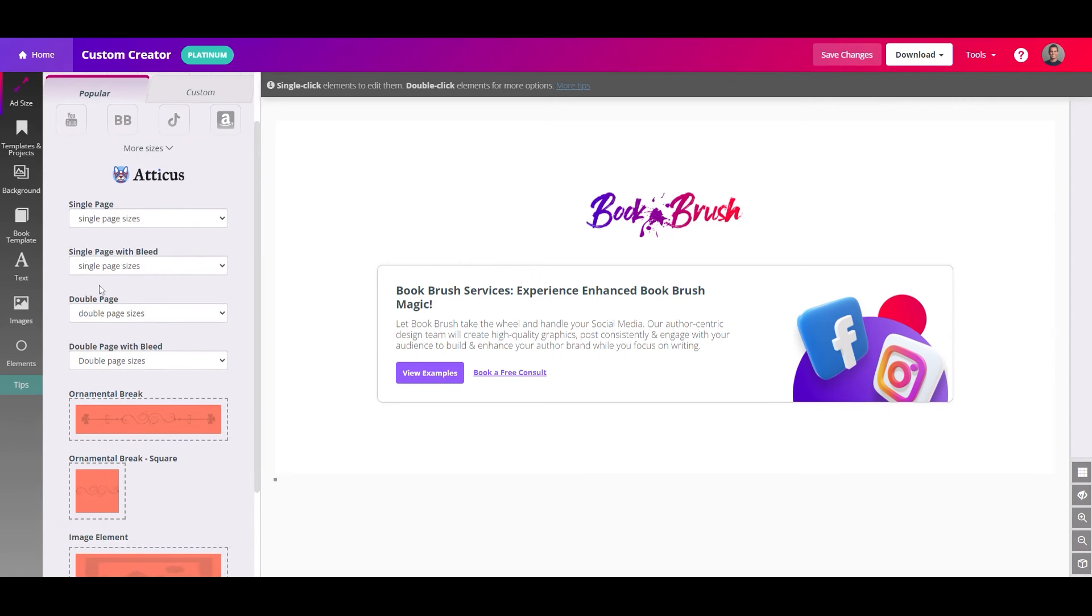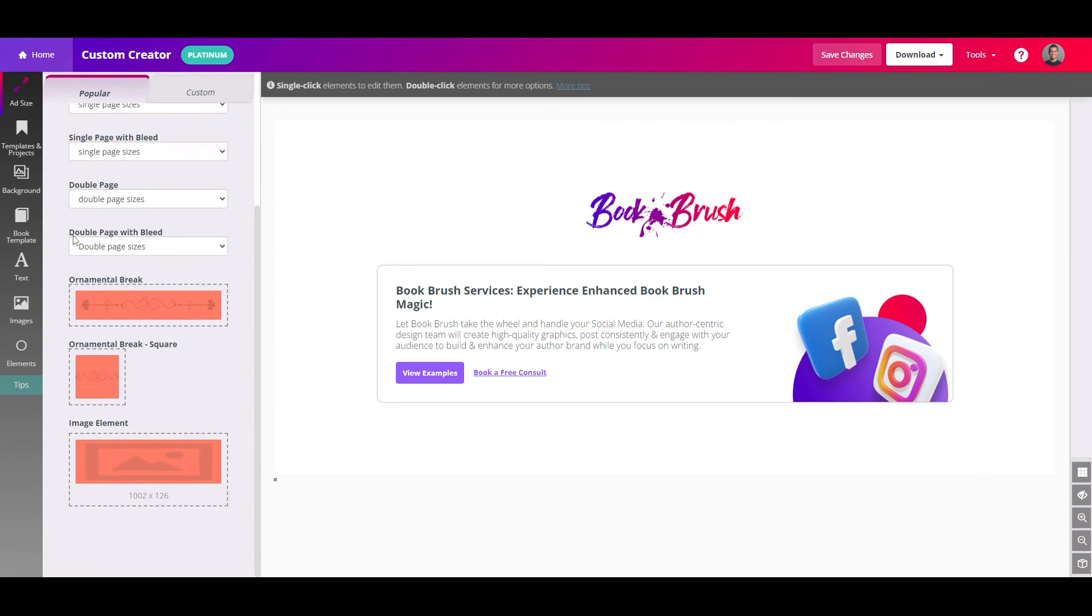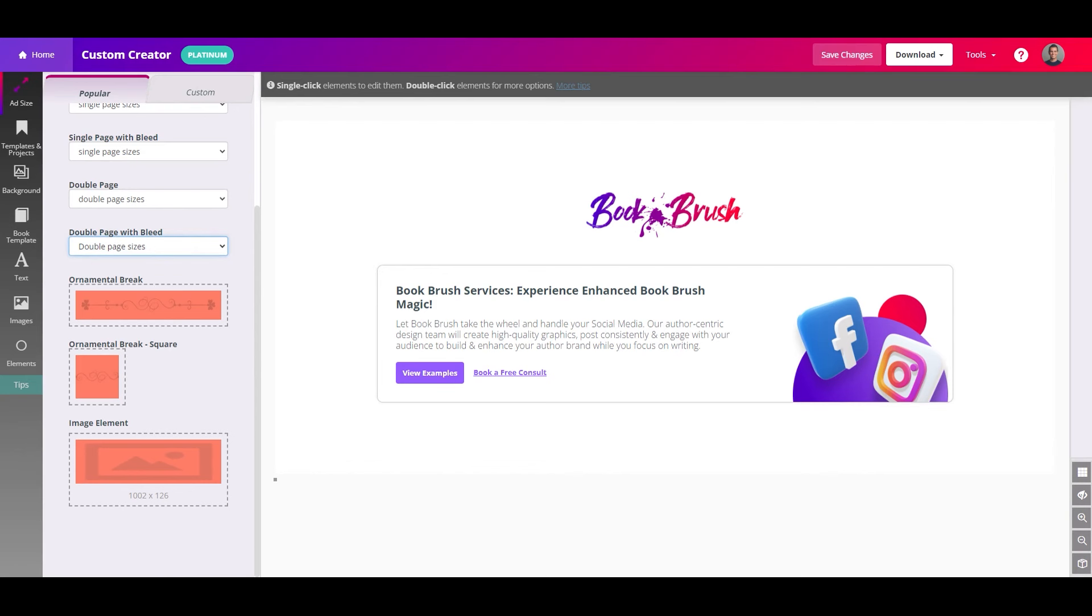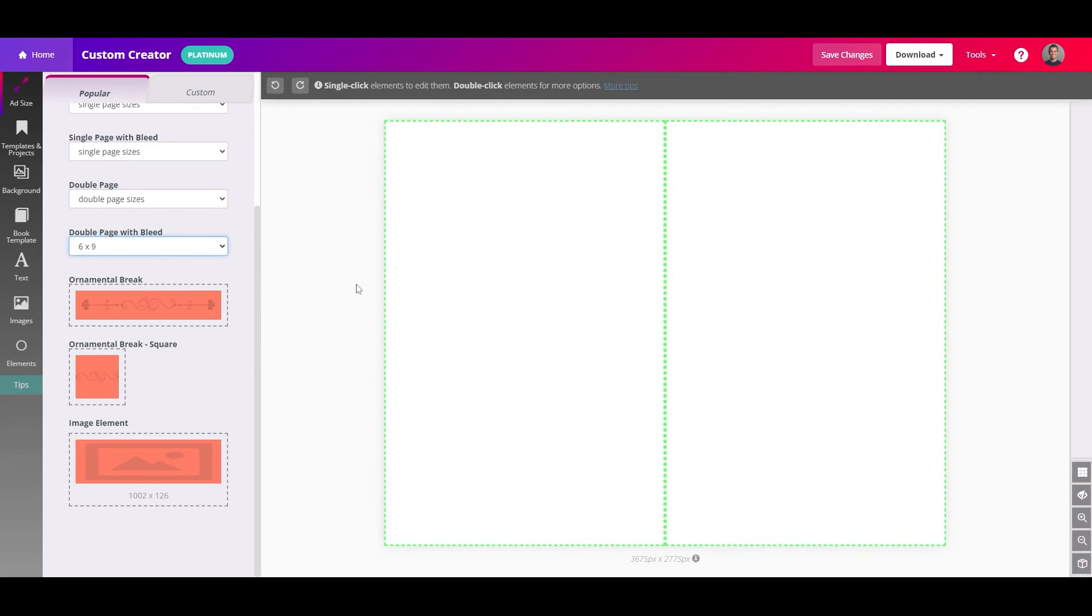Because we are doing a two-page spread, we'll want to go with the double page and make sure we do with bleed. This is the only program where you will work on both sides, both pages of the spread at the same time. So in BookBrush, click double page with bleed and then choose the trim size you will be exporting to. I am going to do six by nine in all of these examples, but you will want to choose the trim size that you plan on printing your book to.